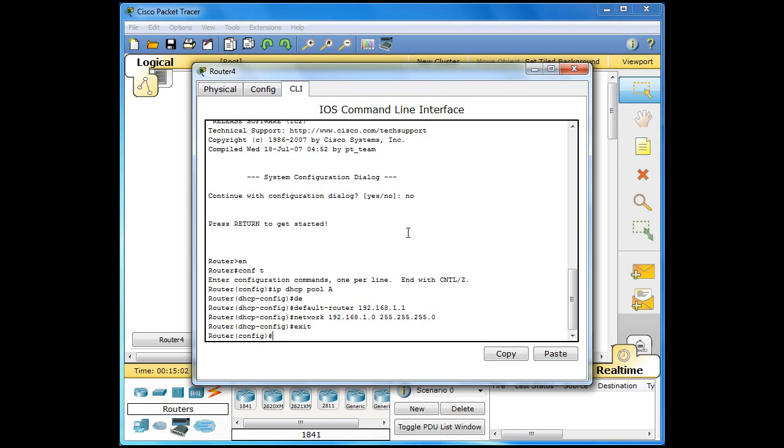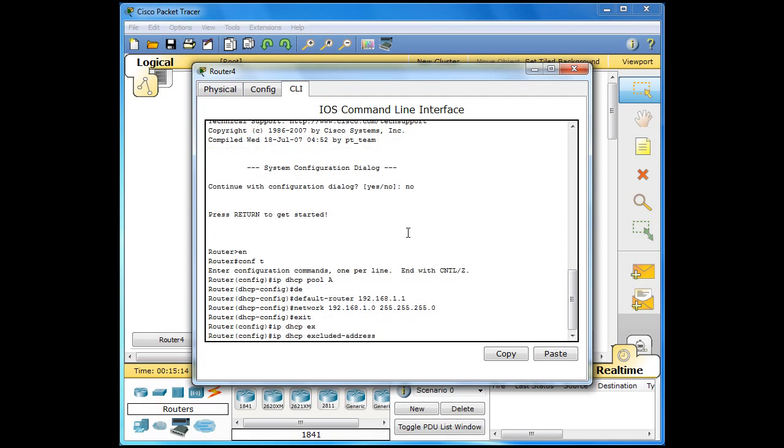And now we can exclude some addresses. In your DHCP pool there are certain addresses you don't want to use. One being the default router. So all we do is IP DHCP excluded address. And then type in the addresses you want to be excluded.